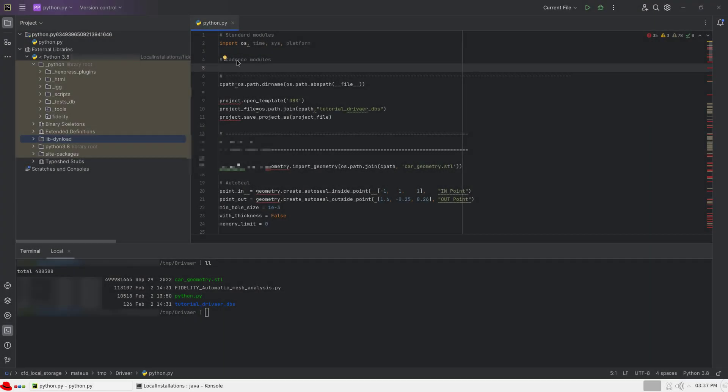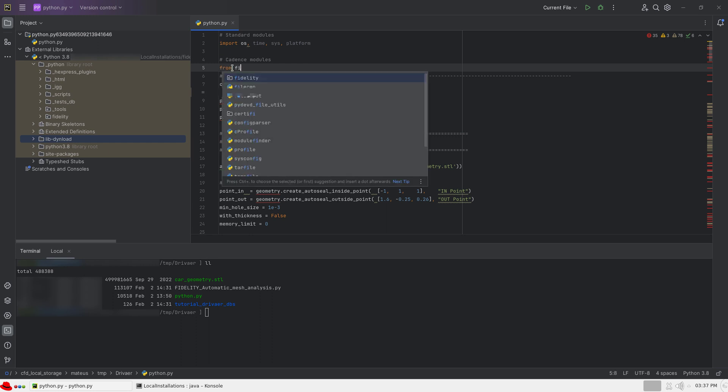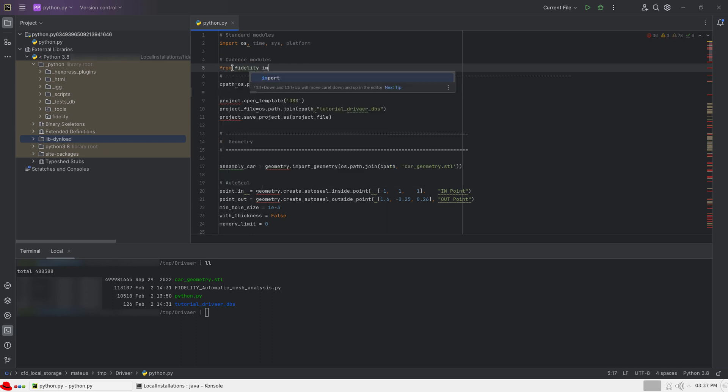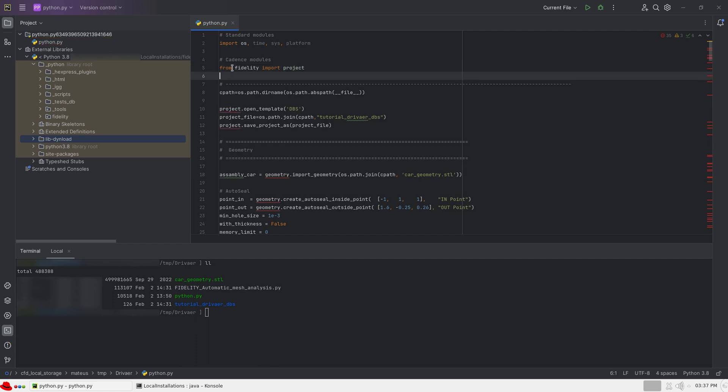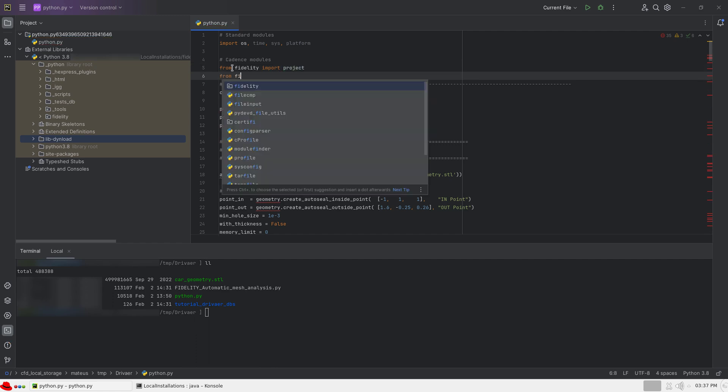We can test code auto-completion by trying to import Fidelity modules into a Python script. Notice how the modules belonging to Fidelity are suggested while typing.